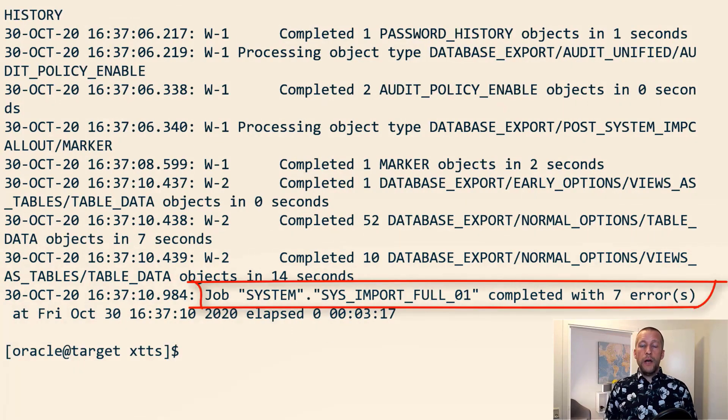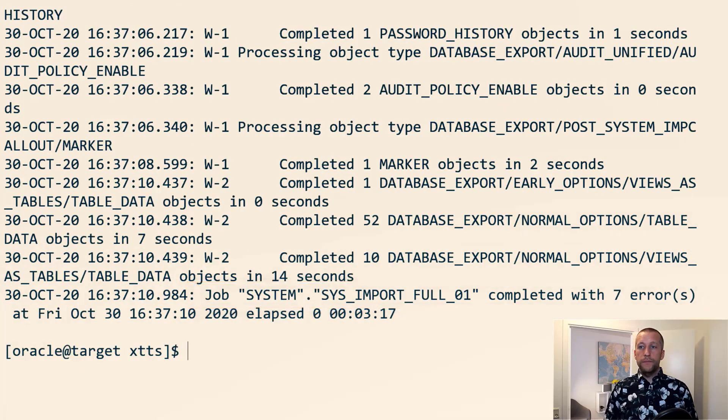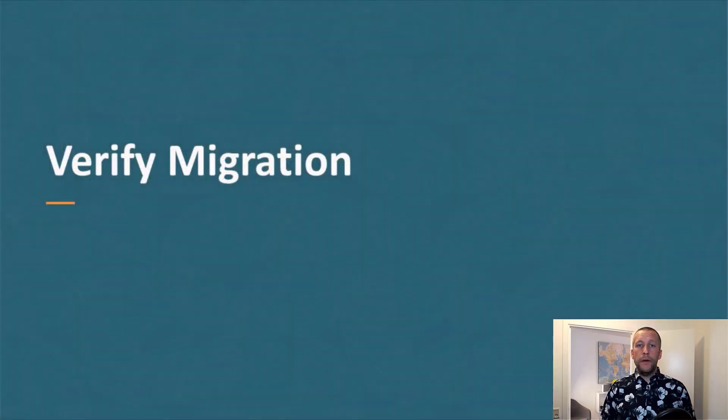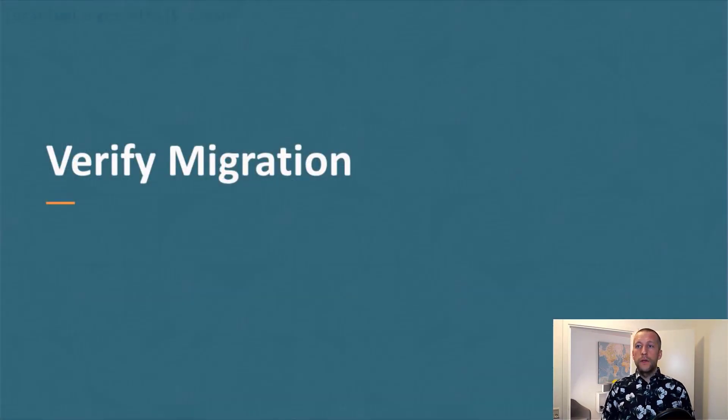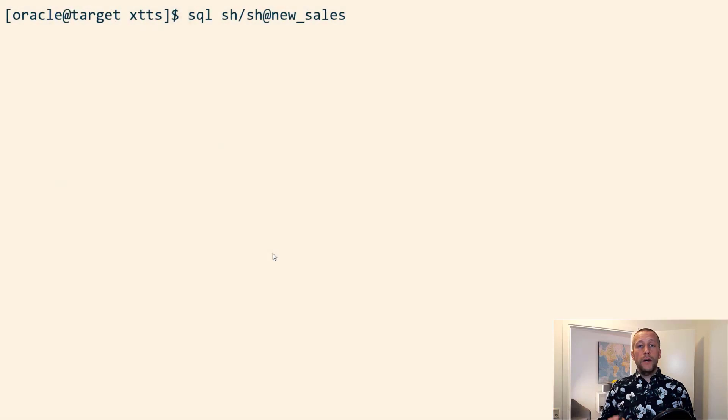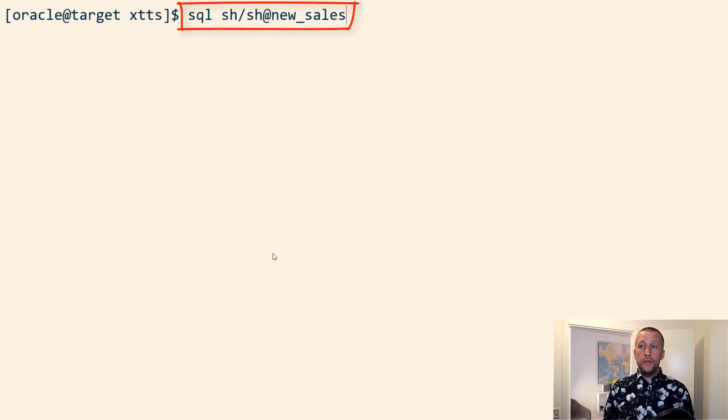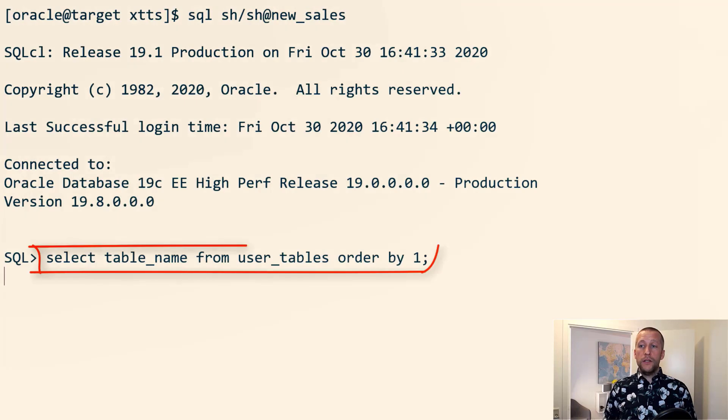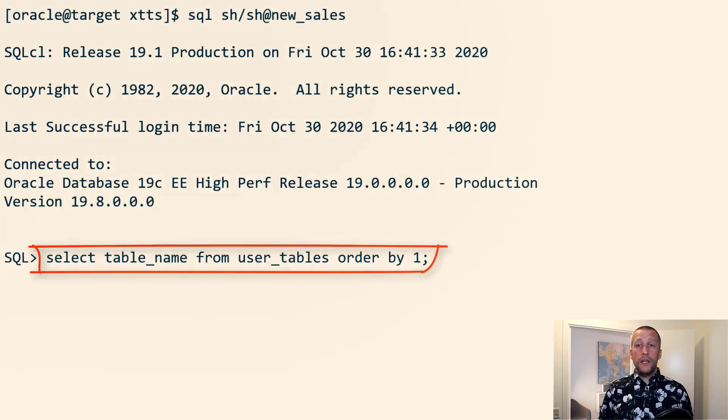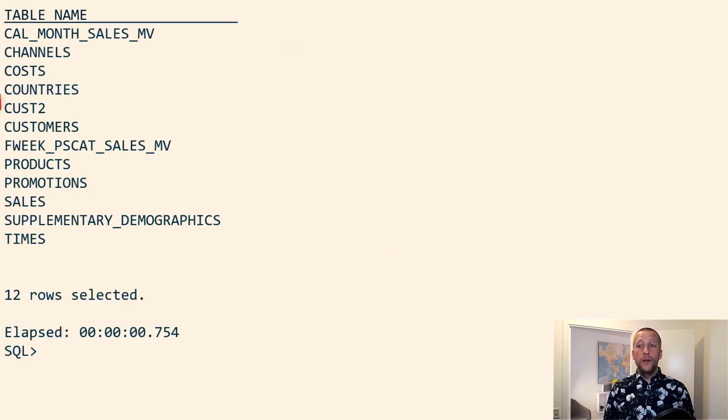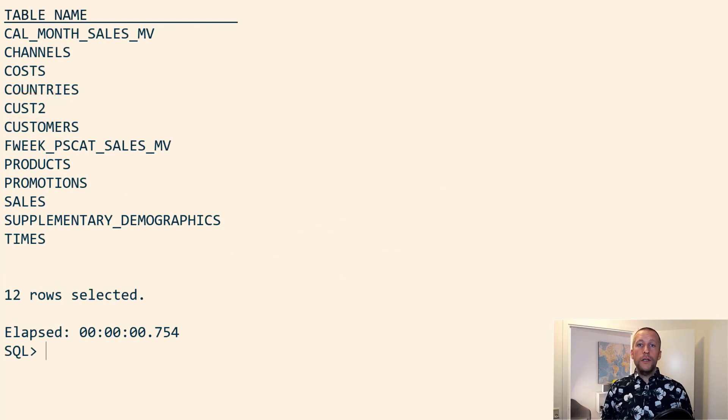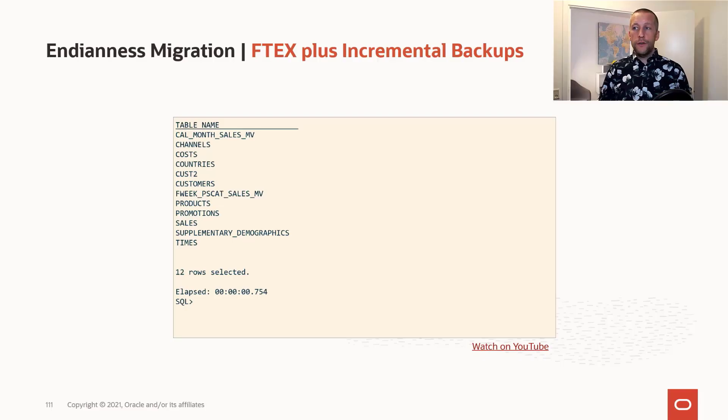A few errors that I can investigate later on. But let's go into the database and verify that the migration was actually successful. I connect to my new sales service. This is the new target PDB. And I just check from user tables that my cust2 table is there, which means that the migration is successful. All the data was transferred.